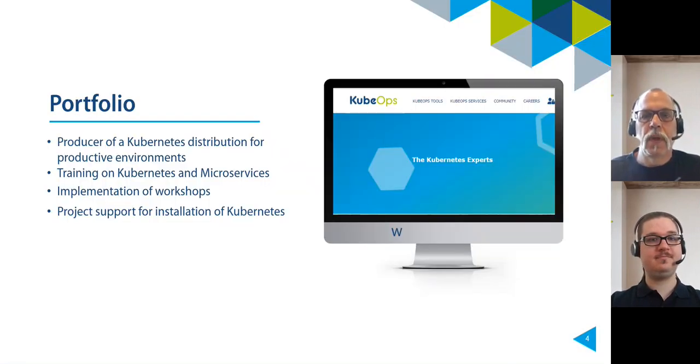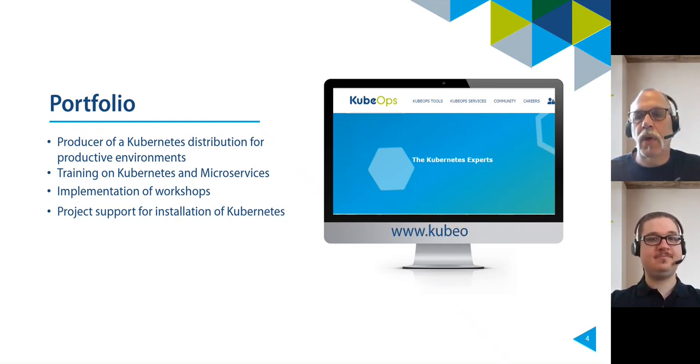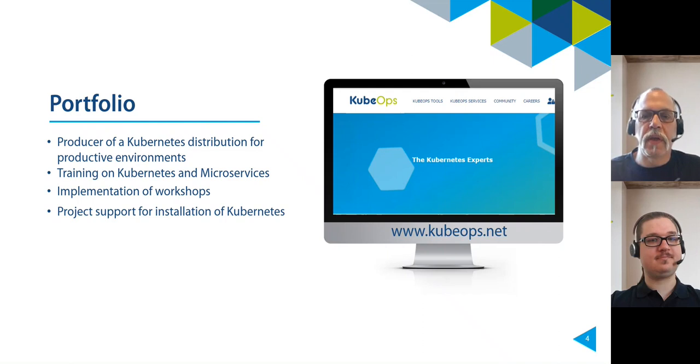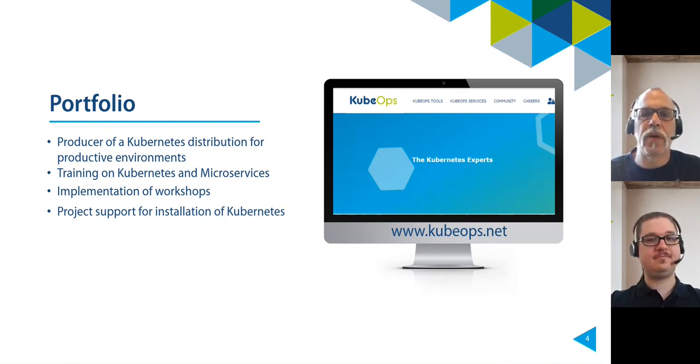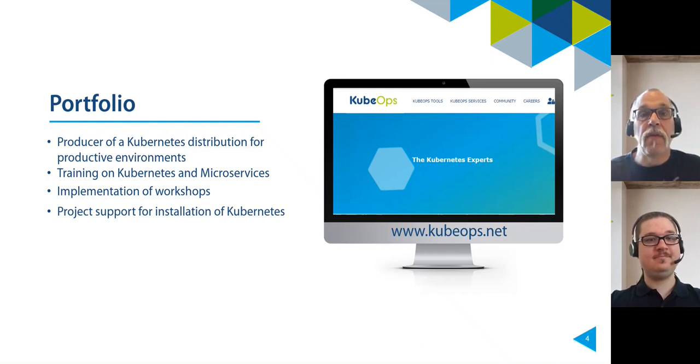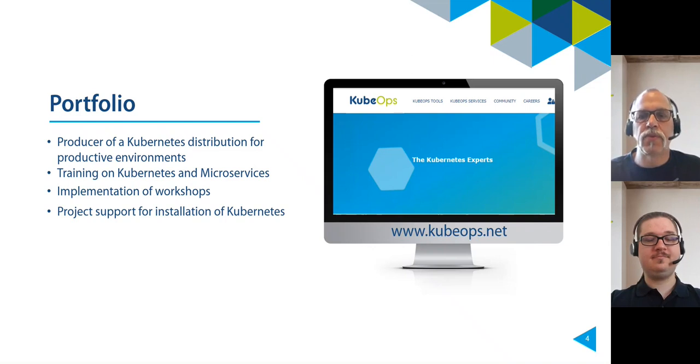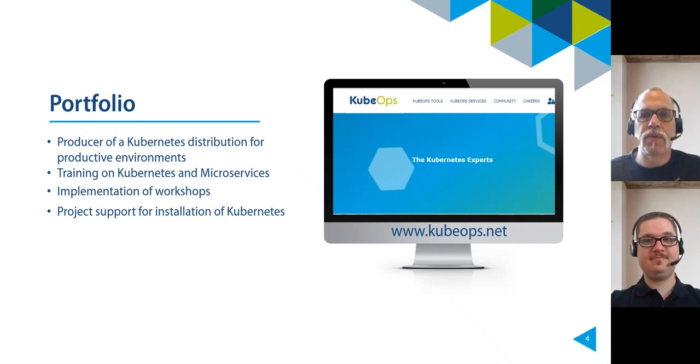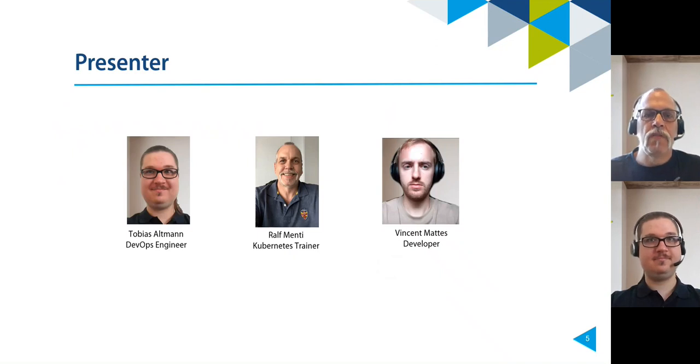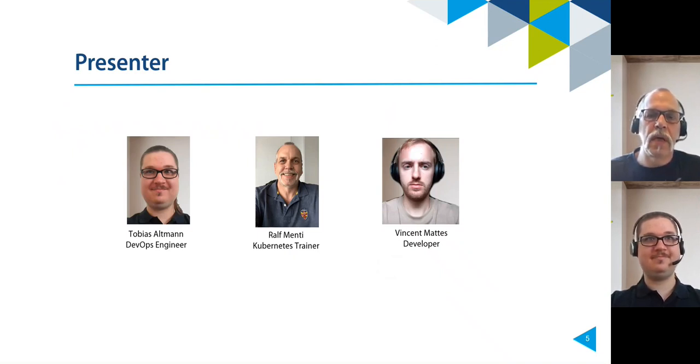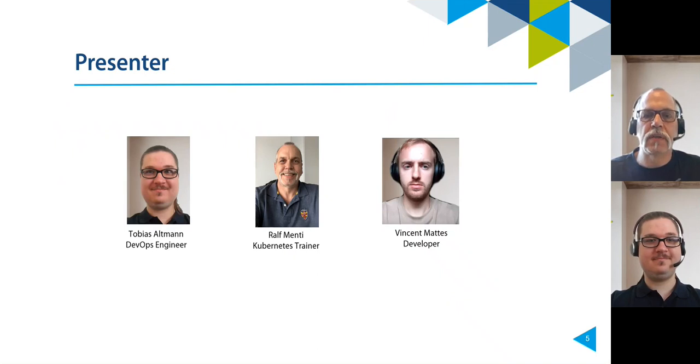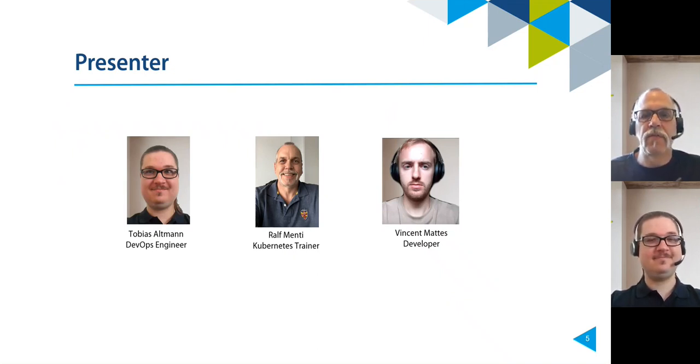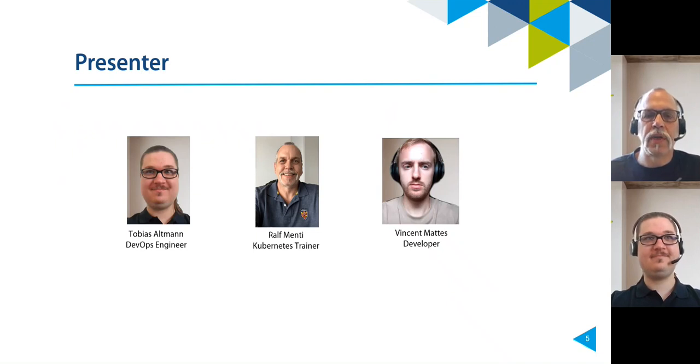So let's move to who we are. We are from CubeOps, a company that has been working with microservices and Kubernetes for several years. Our portfolio includes training, workshops and project support for the installation and operation of Kubernetes. Furthermore, we are the producer of a Kubernetes distribution for productive environments. You can find our software products on our website cubeops.net. On the left is Tobias working as a DevOps engineer, in the middle myself working as a Kubernetes trainer and on the right side Vincent working as a developer.